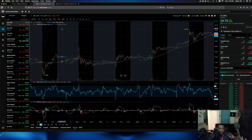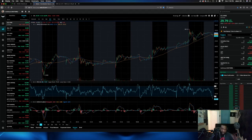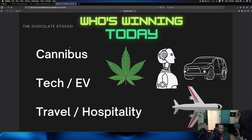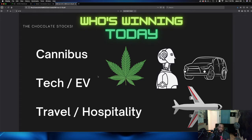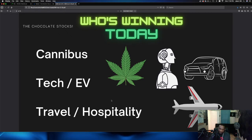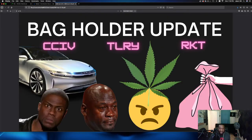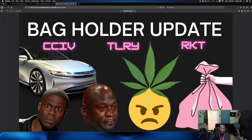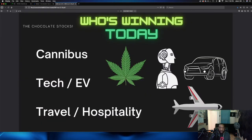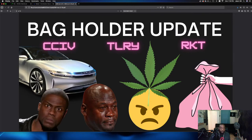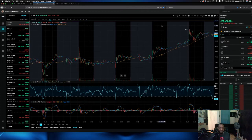I'm telling you guys, hospitality, recovery plays. Those are the ones that has been winning. And then this ties into my bag holder section, which you're not going to be bag holders much longer. So if you're stuck around for the bag holders, again, guys, CCIV, Tilray, Rocket, Cannabis, EV, Tech has been winning today. Let's go to the bag holder section of the video. Let's look at Tilray, T-L-R-Y.